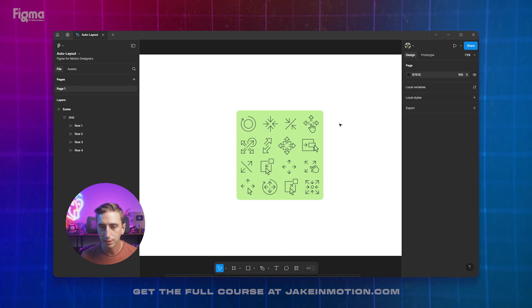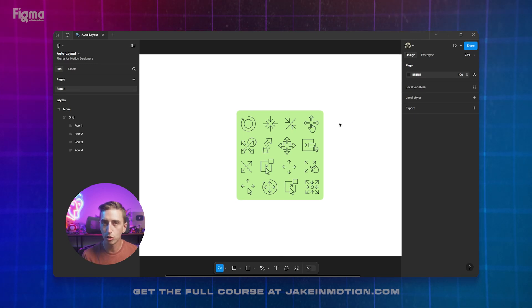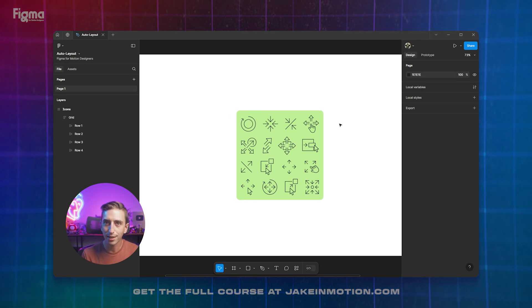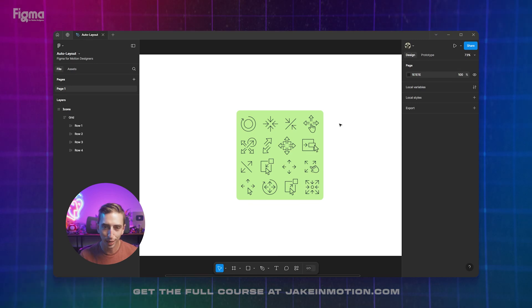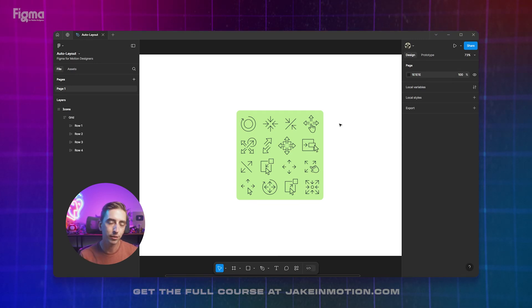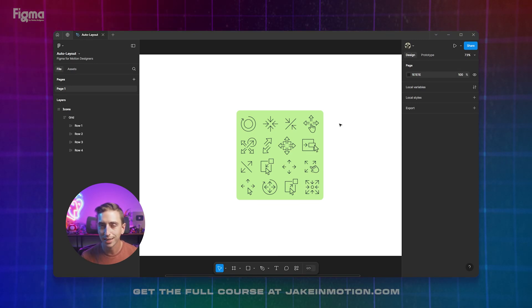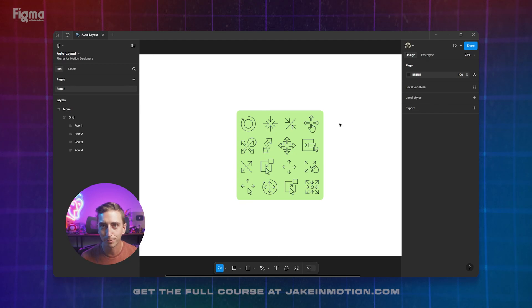But those are the basics of auto layout. And I think once you start using this, you're going to miss having it inside of Illustrator. So get in there, try this out for yourself and see how it works. And then we're going to move on to the next lesson where we create something a little bit more complicated.